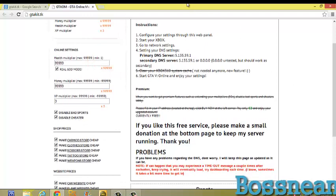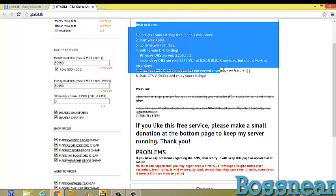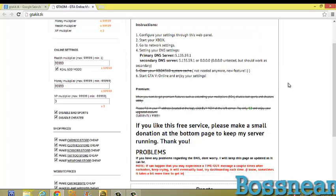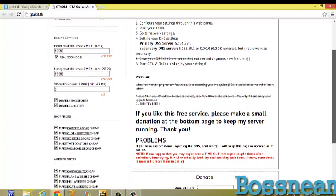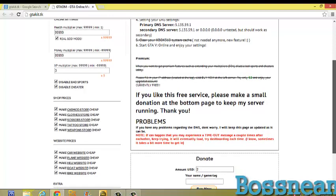This is what you should get. This is instructions. Over here there's things that you can change, like the online settings. There's health multiplier, real god mode, money multiplier, XP multiplier, disable bad sport, disable cheater, make Ammu-Nation store cheap, make clothes store cheap, make scissors store cheap.